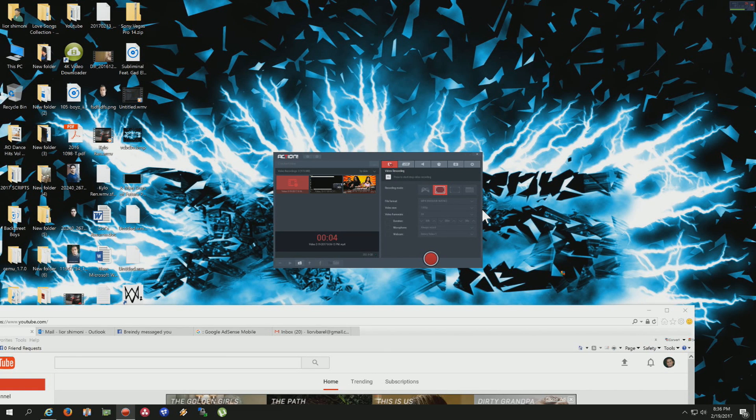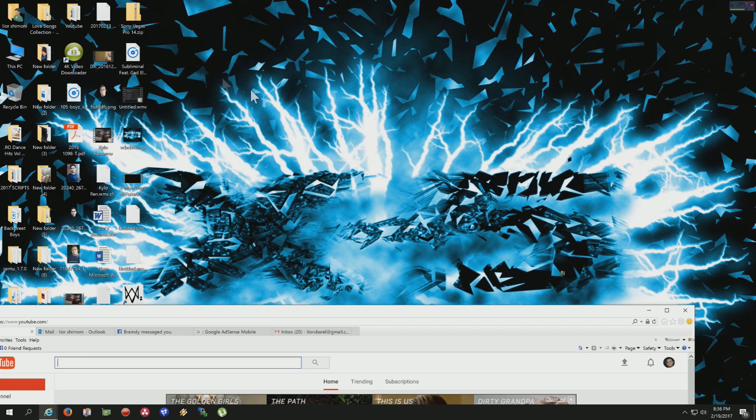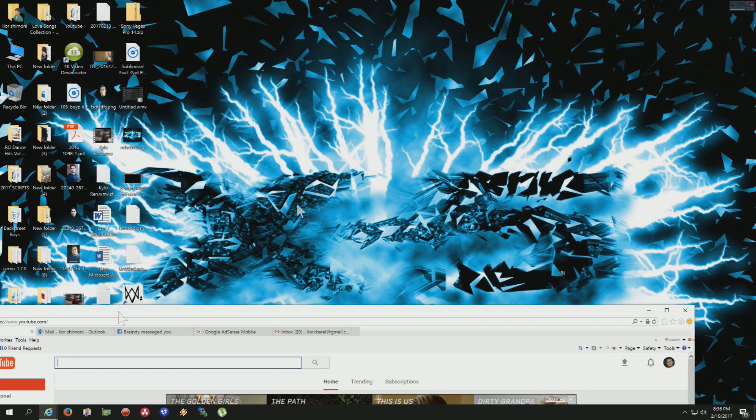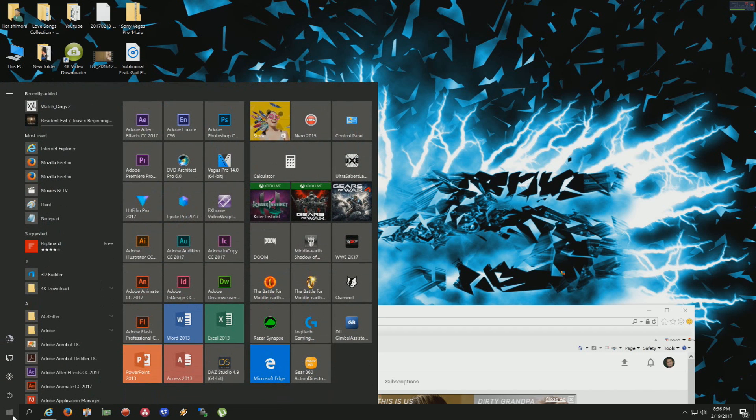Hello guys, this is Dr. Lior Bar-El. Today we're going to be going over exactly how to fix something like this.